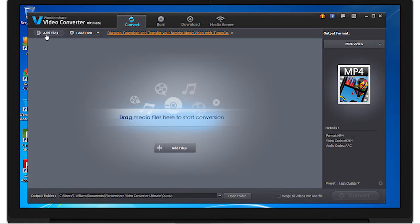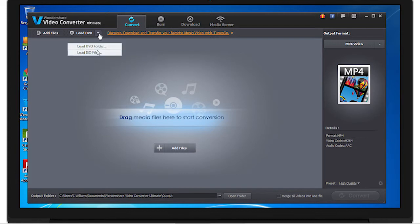Here's where you can load DVDs. It can load DVD files, ISO files, and IFO files. You can convert and download them here.